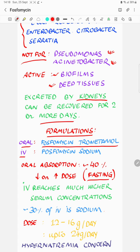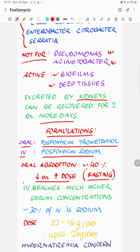Oral absorption can decrease when the dose is increased beyond the standard amount. The commonly used oral sachets contain a fosfomycin equivalent of 3 grams, and increasing the dose reduces the absorption. When comparing oral and IV formulations, the concentrations reached by the IV formulation are much higher in tissues and serum.